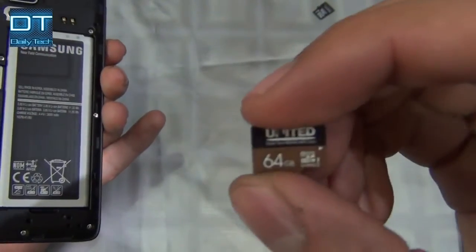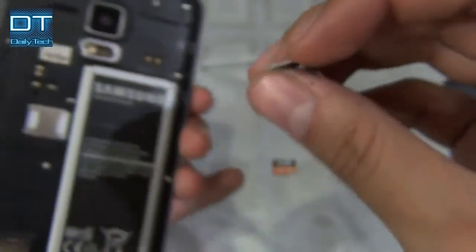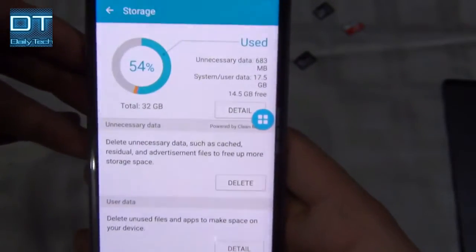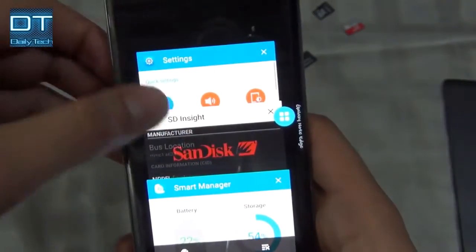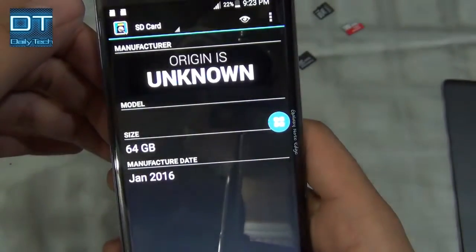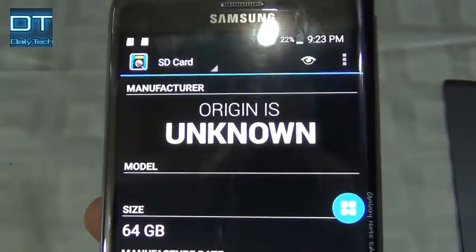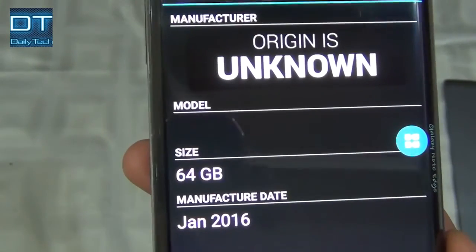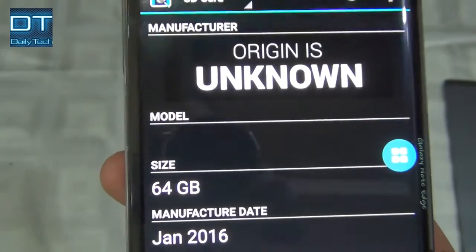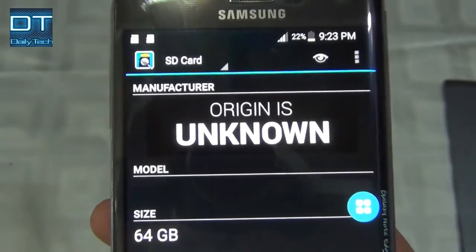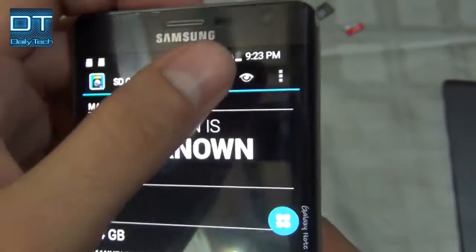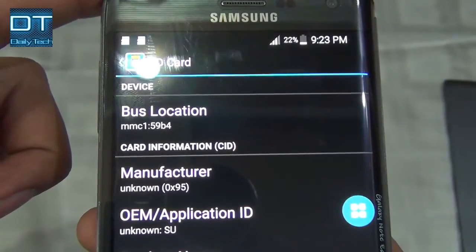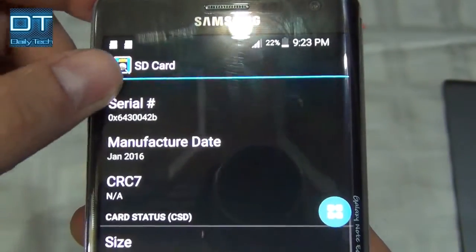Now this one is the United 64GB. Let's insert it. This one is totally fake — you can see here it says origin is unknown, manufactured in January 2016, and size is 64GB. It's showing 64GB size, but the origin is unknown, which means this card is fake. It might still work, but the manufacturer shows as unknown.